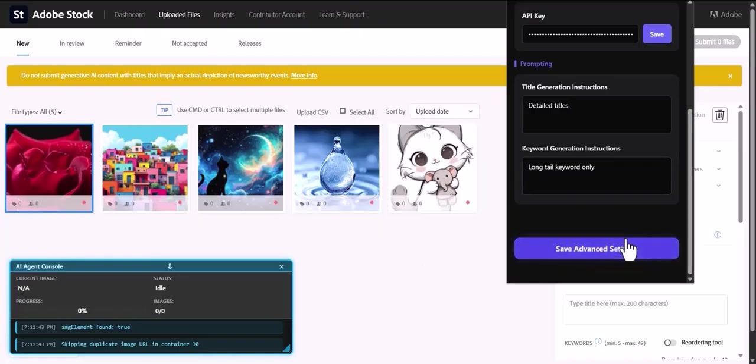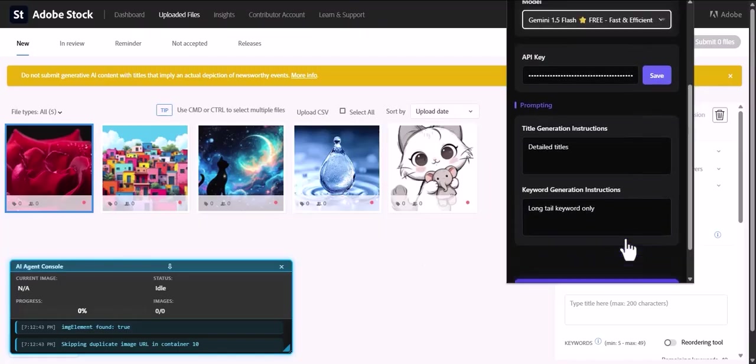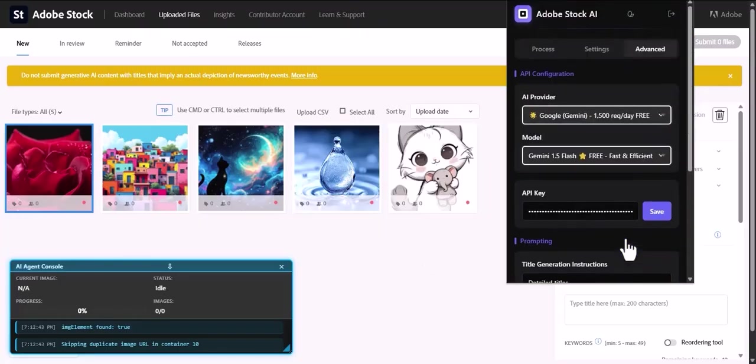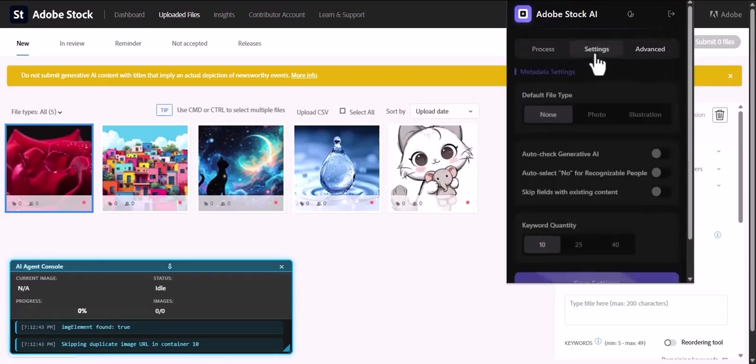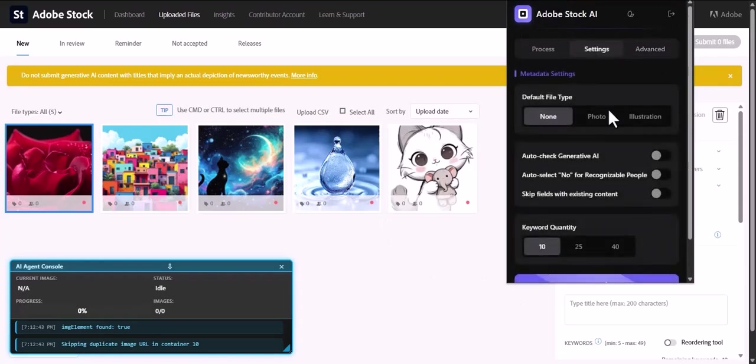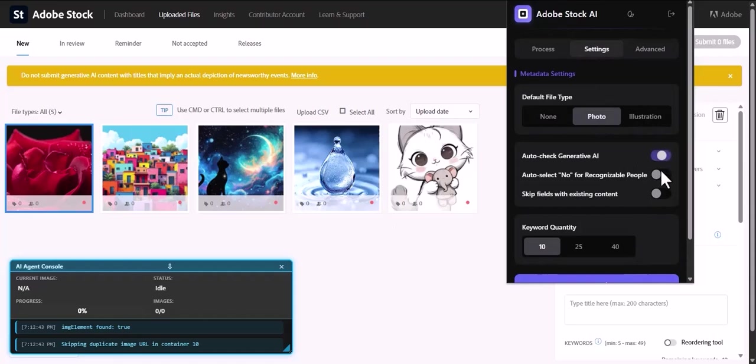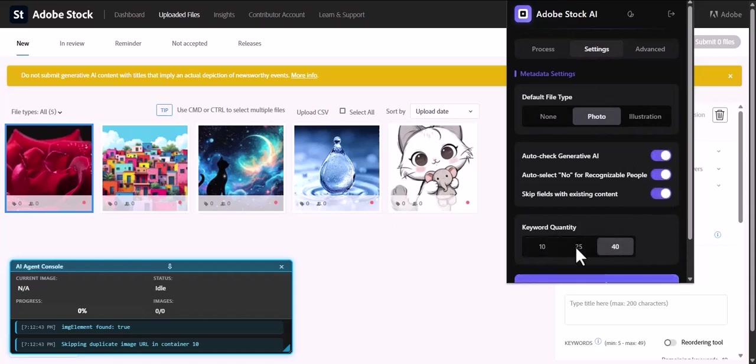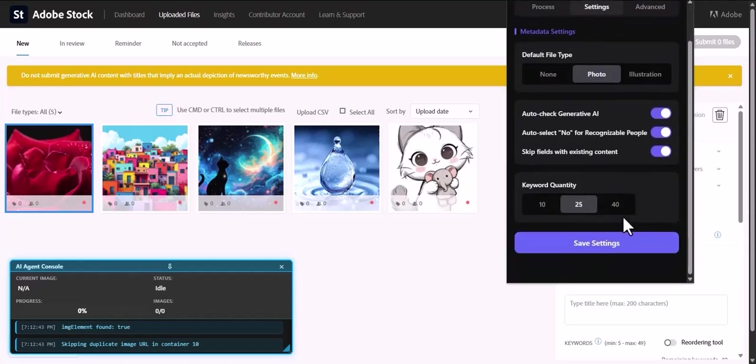Next, head over to the Settings tab to fine-tune your workflow. Set a default file type like Photo or Illustration. Automatically check the Created Using Generative AI Tools box. Streamline your process by auto-selecting No for recognizable people. You can even choose the exact number of keywords you want for each image.